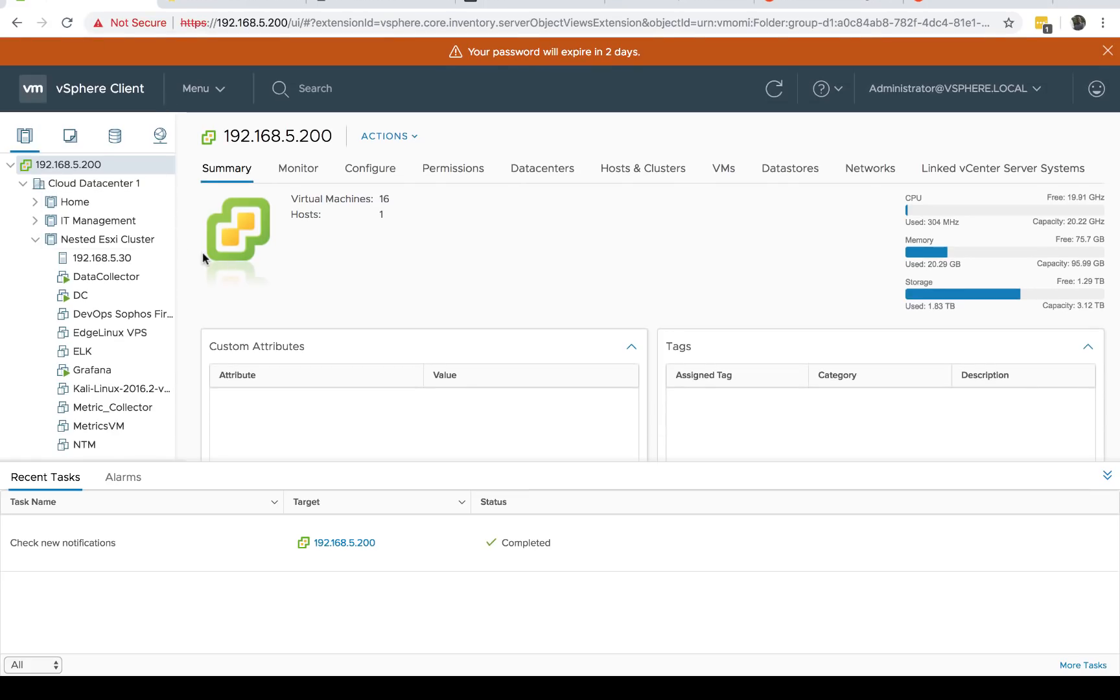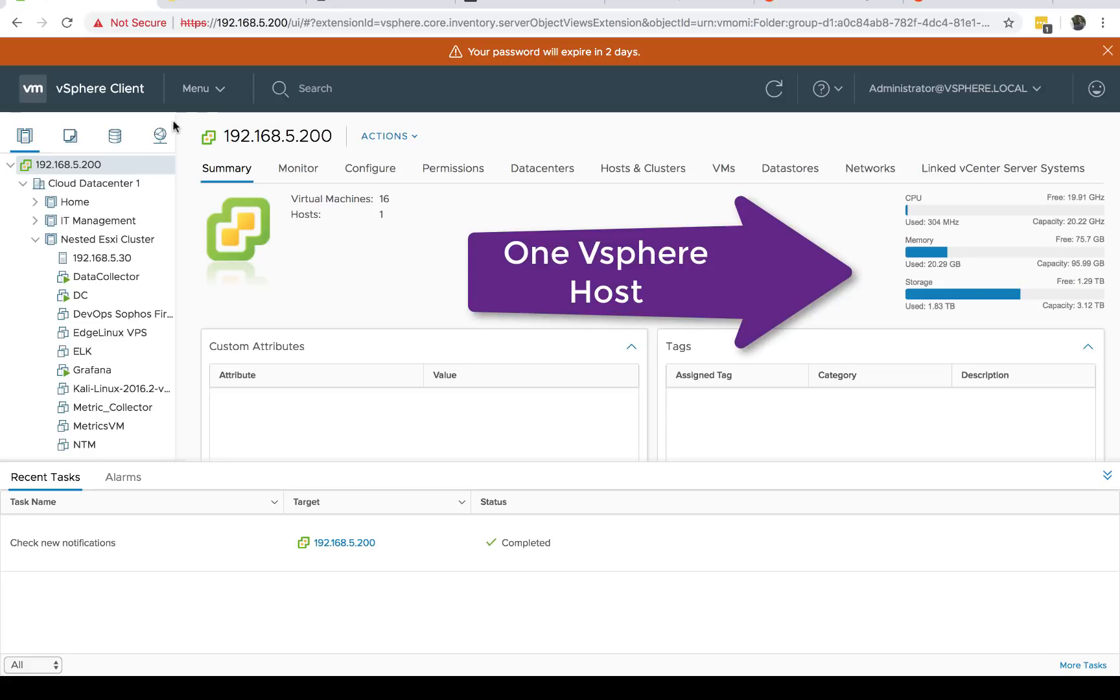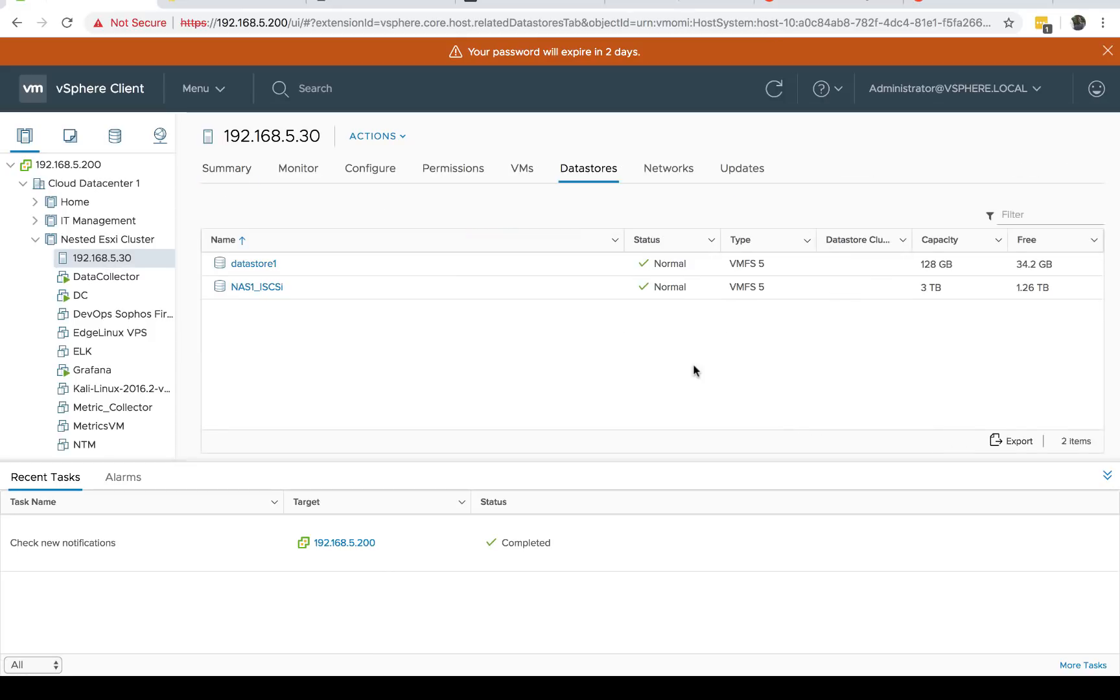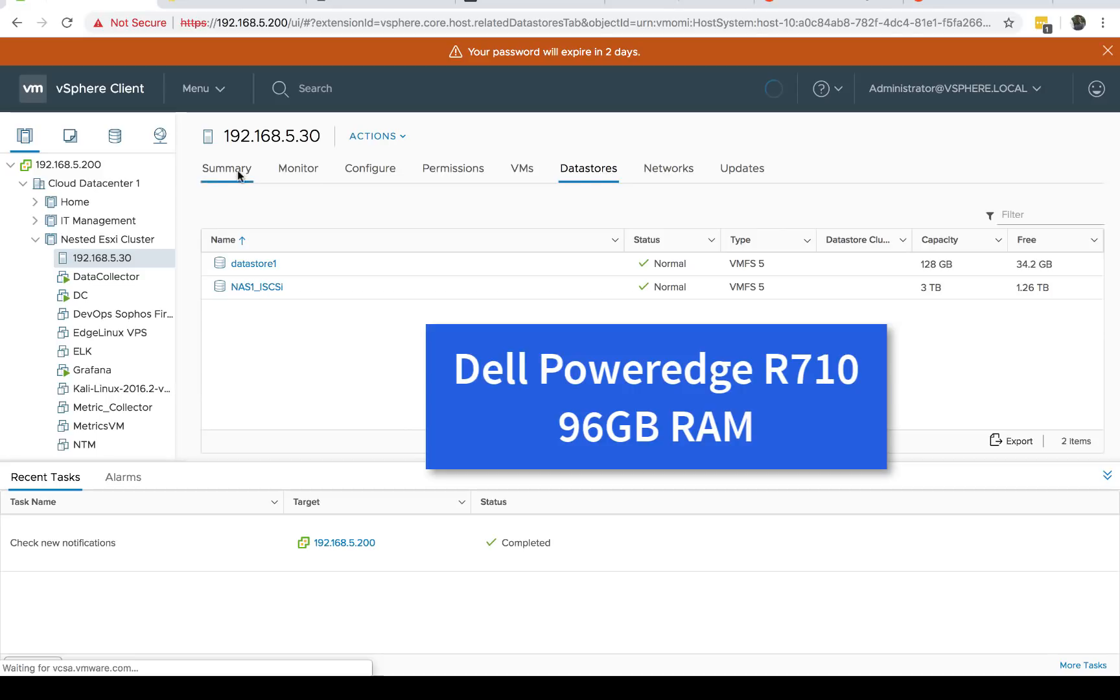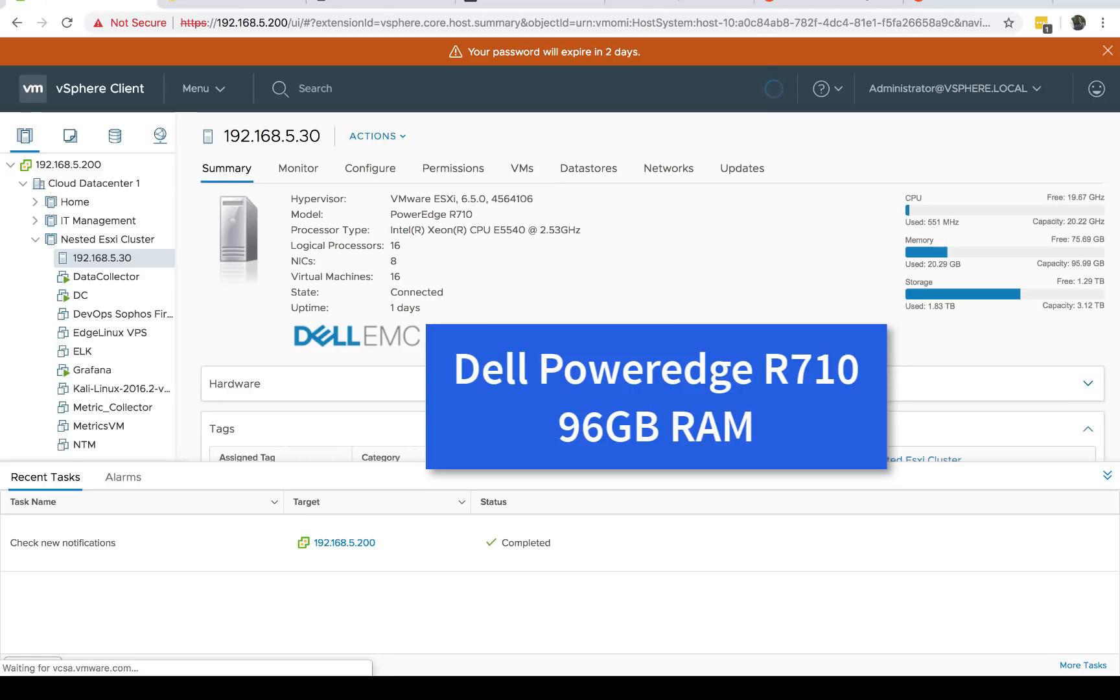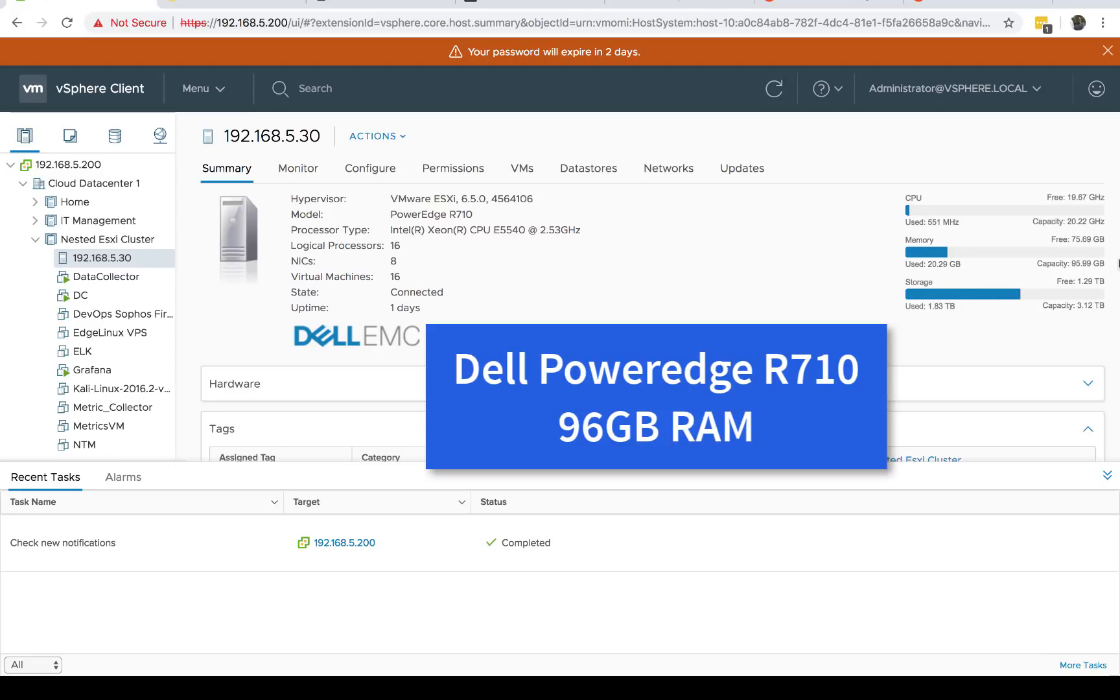My lab runs on one single server hosting VMware ESXi 6. As you can see here, this is a Dell PowerEdge R710. From the summary here I have about 96 gigs of RAM and I'm also using an external NAS in addition to all the storage.